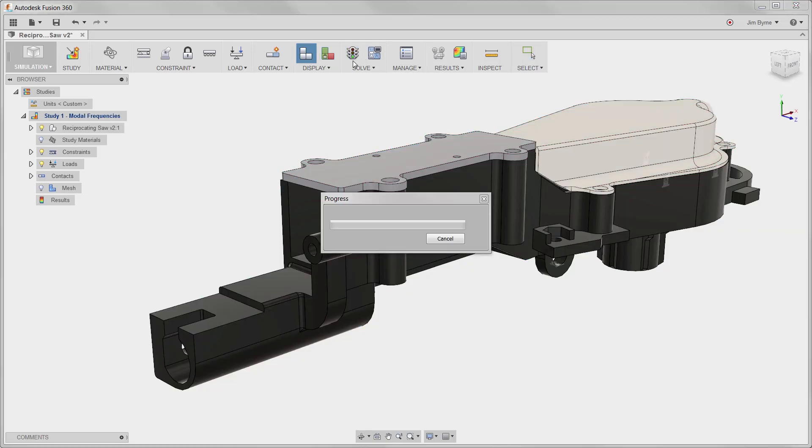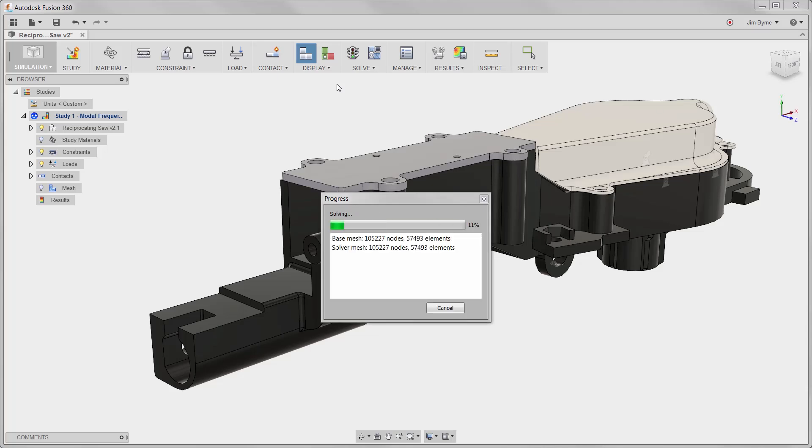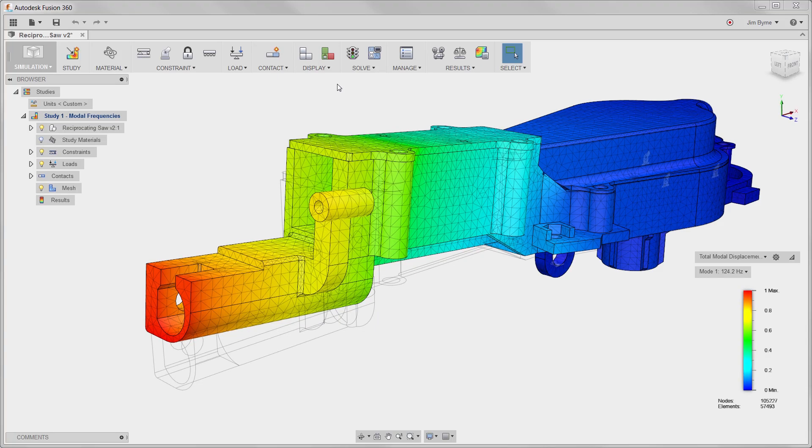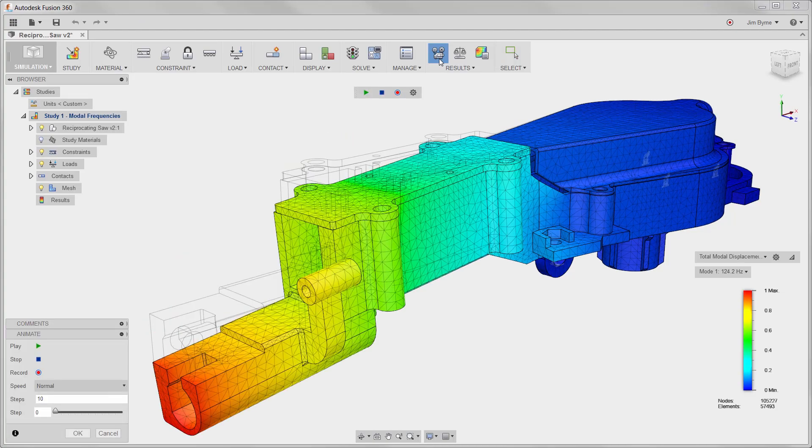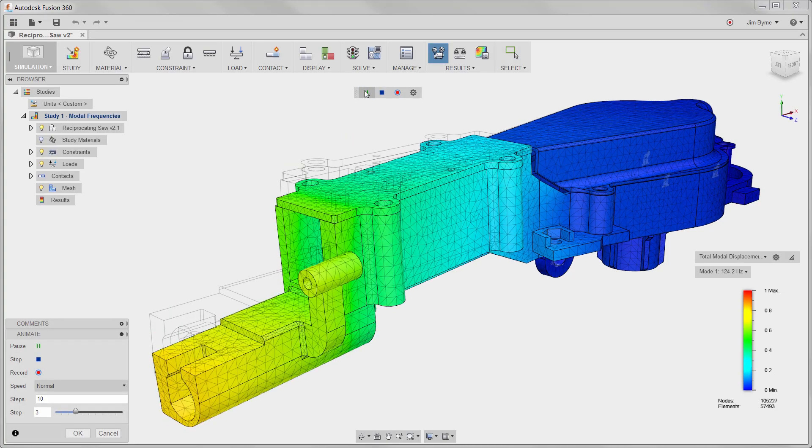Now that the analysis is set up, let's run the solver which takes less than a minute to complete. It looks like the end of the gear housing will resonate at a low frequency of 124 Hz.